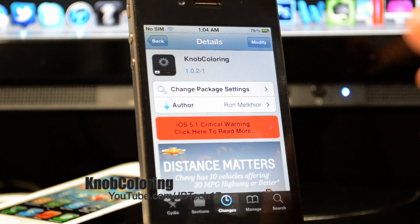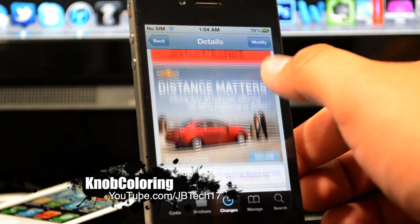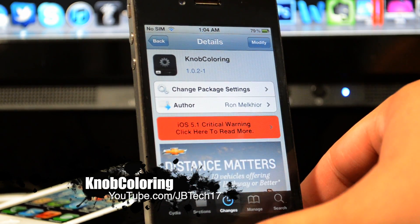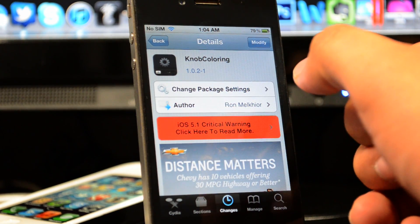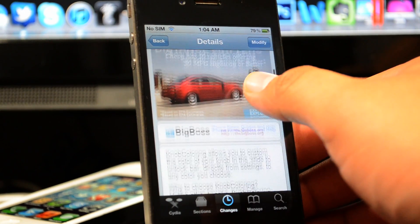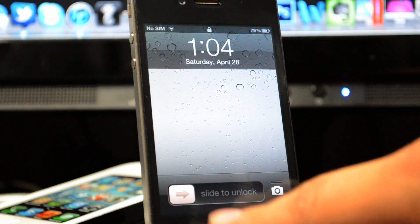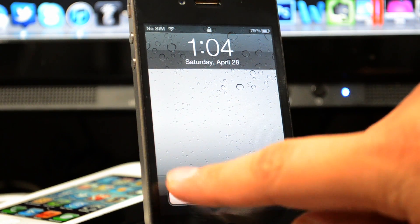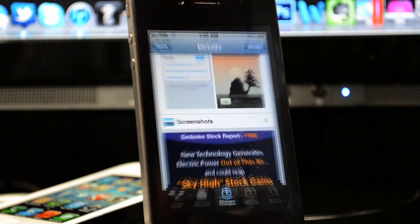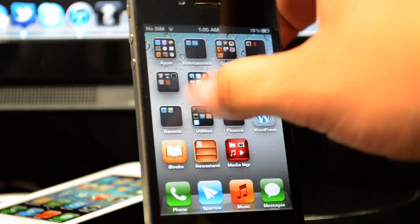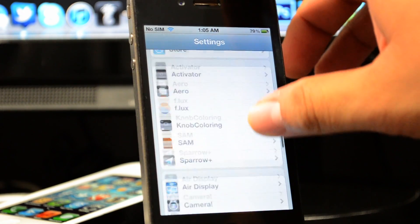Back with another Cydia tweak, and today we're going to be talking about Knob Coloring. This is available from the Big Boss repo for free and is made by Ron Melchior. What this basically does is, if we look right here on our lock screen, we do have a different slider color. This allows you to change up the color of your slider by simply changing some settings in the Settings app.